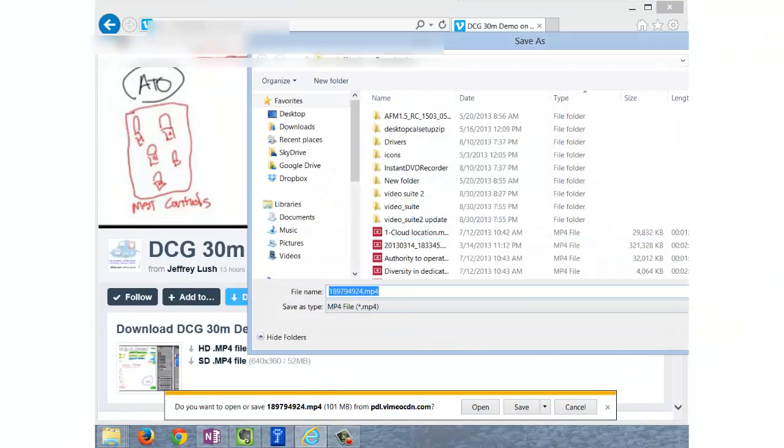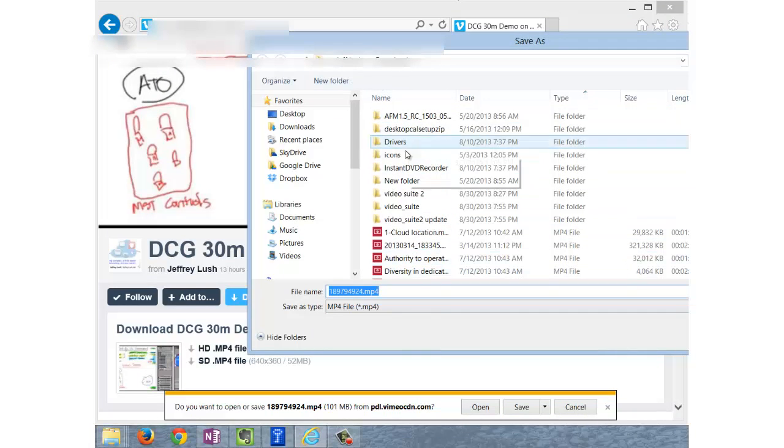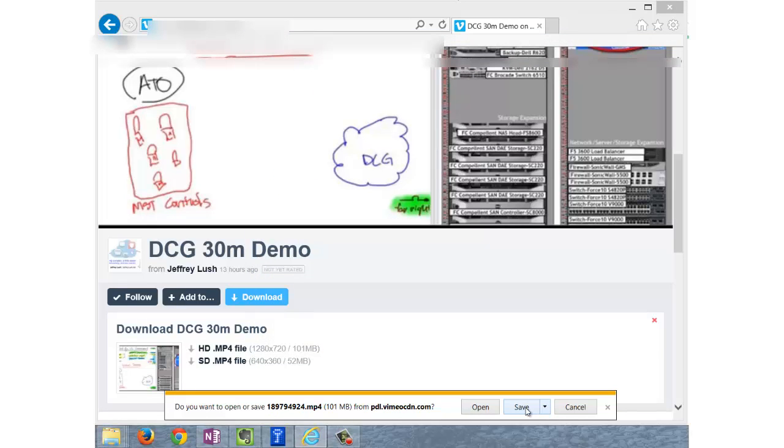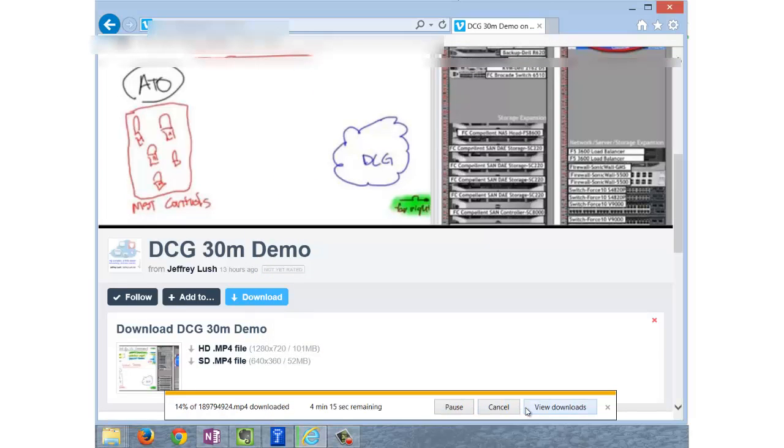Remember, you can always hit Save As and direct it to wherever you want to save it. See? It allows you to direct it anywhere you want. Of course, it's downloading into this Downloads directory. Let's go ahead and hit Save, and that's all we have to do.